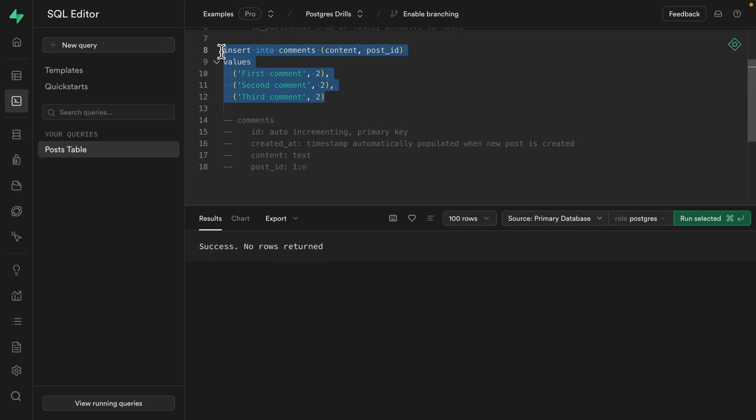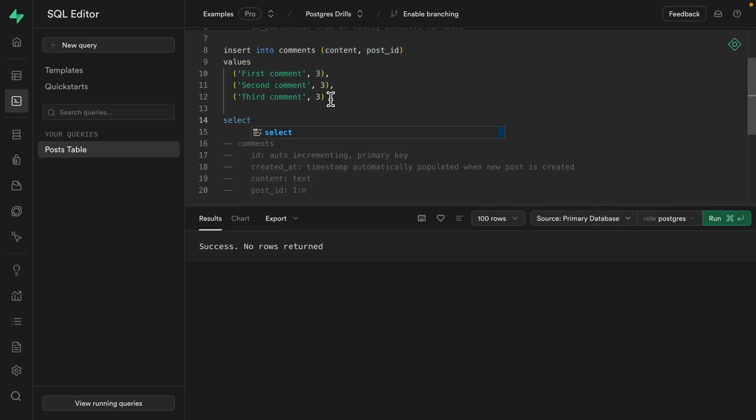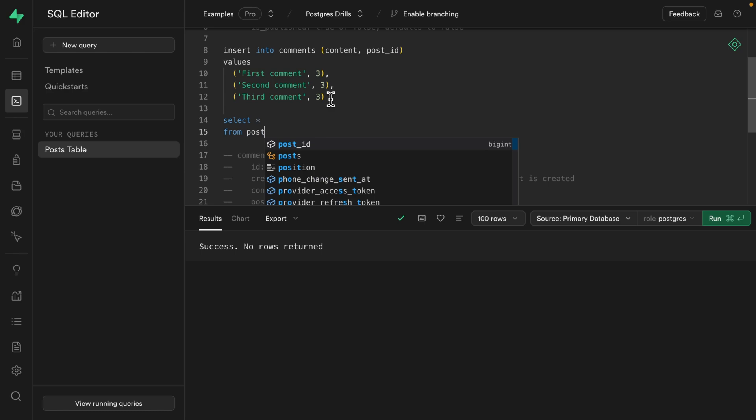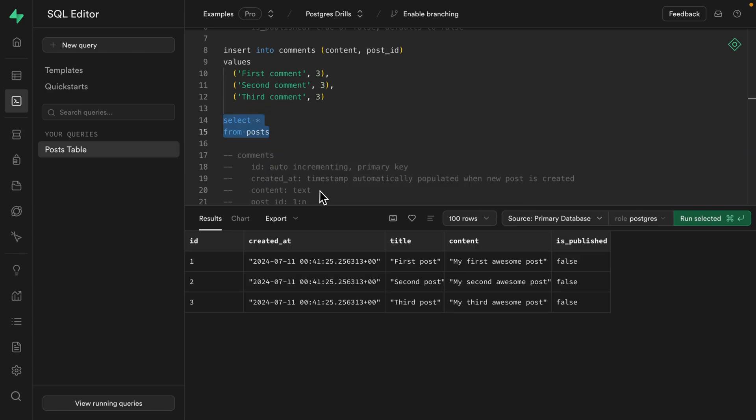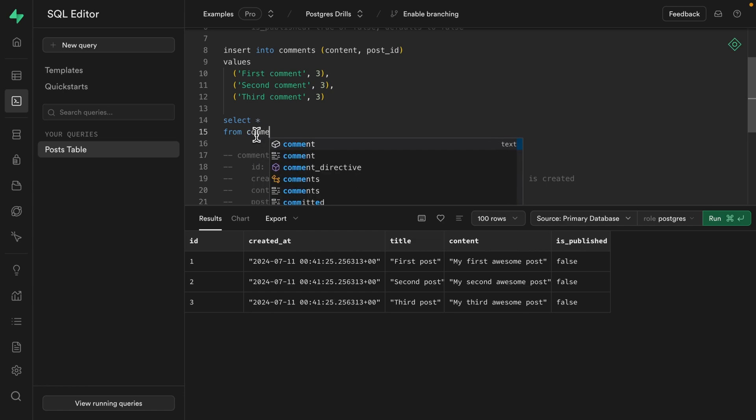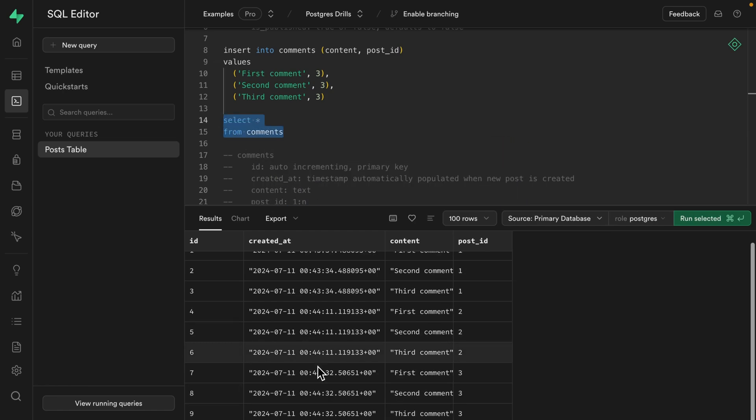And now we can run this one to add those comments and then add the same comments to blog number two and run this one. And if we select all of the columns from the post table and give that one a run, we can see our three posts. And if we select each of our comments and run this one, we see our nine comments. Okay, cool. We've got some dummy data in the database.